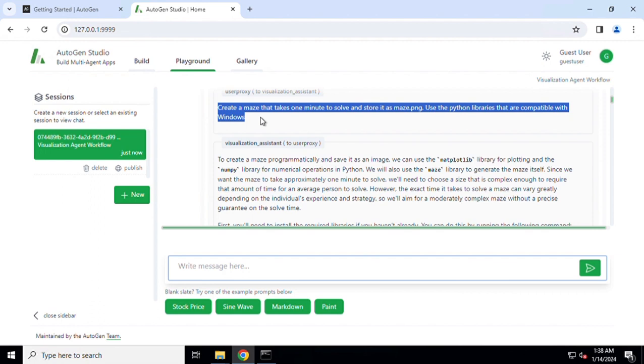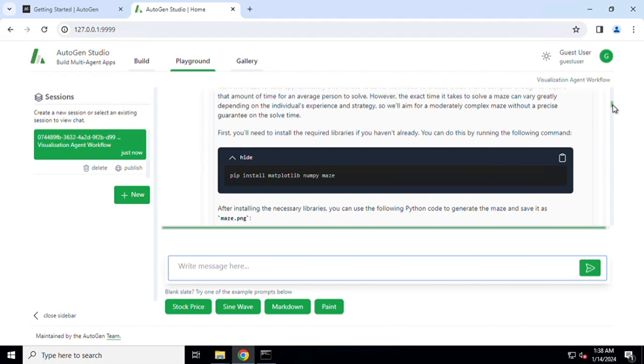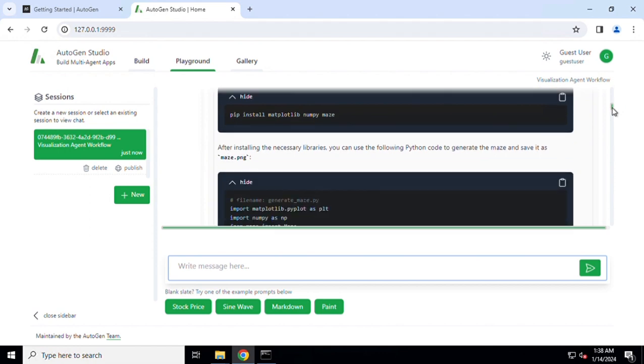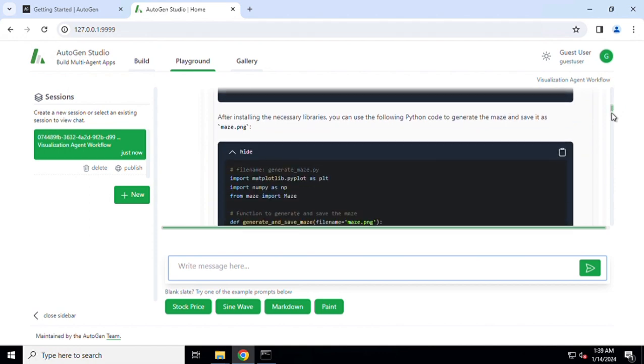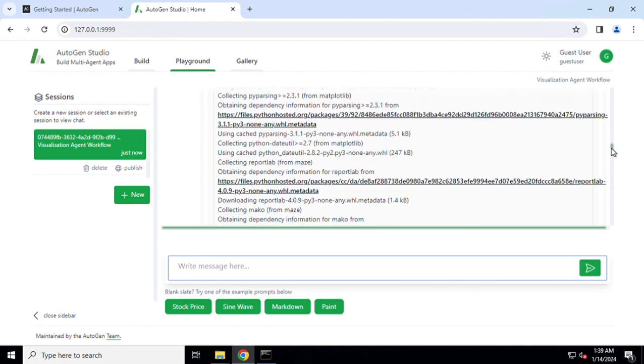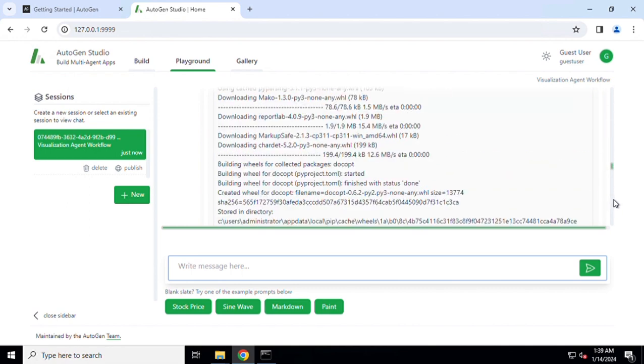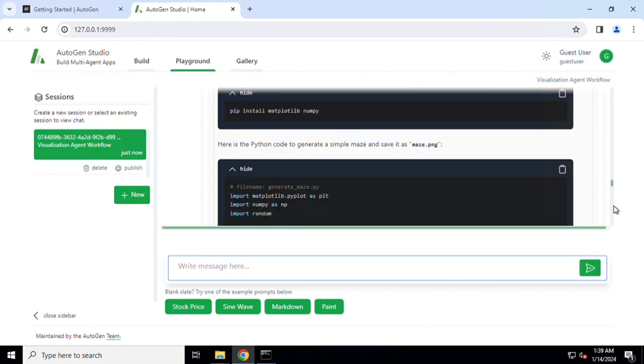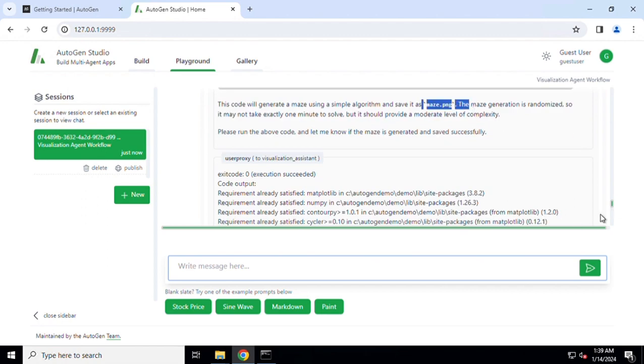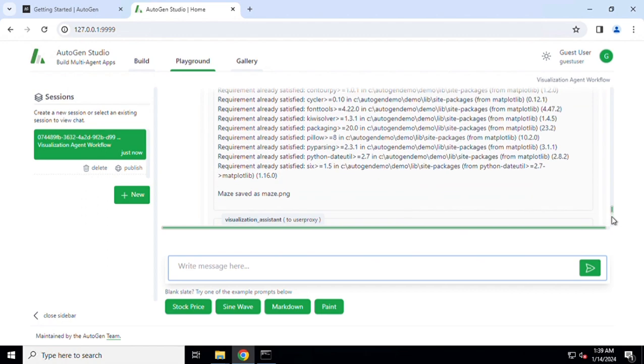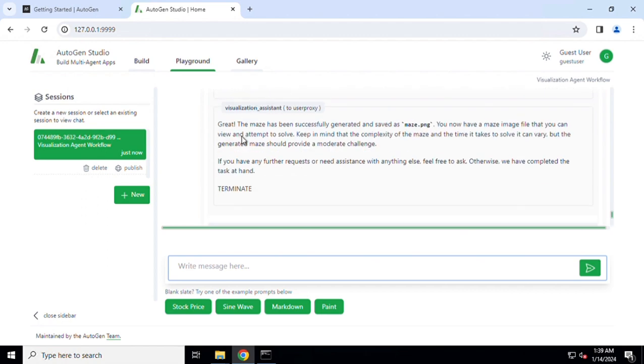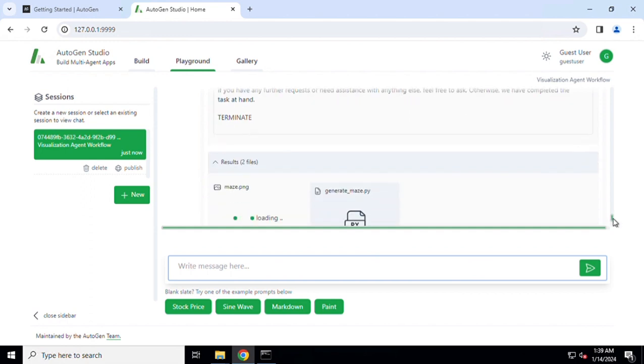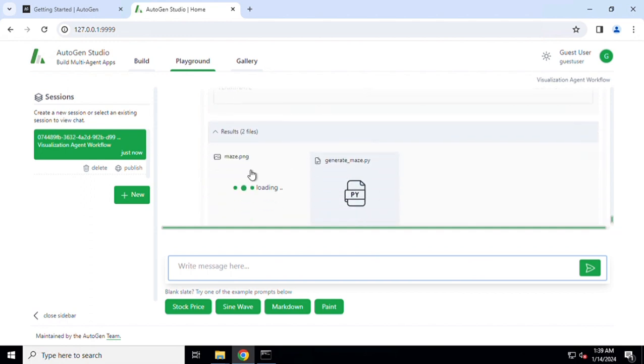The first thing which happened was that we gave it an instruction. The user proxy relays the particular message, which is my input, to the visualization assistant, and visualization assistant in response to that writes down the code. The maze has successfully been generated and saved as maze.png, but we will not be able to see that maze. It's still showing us loading and the code which was used to create that maze is also available to us.